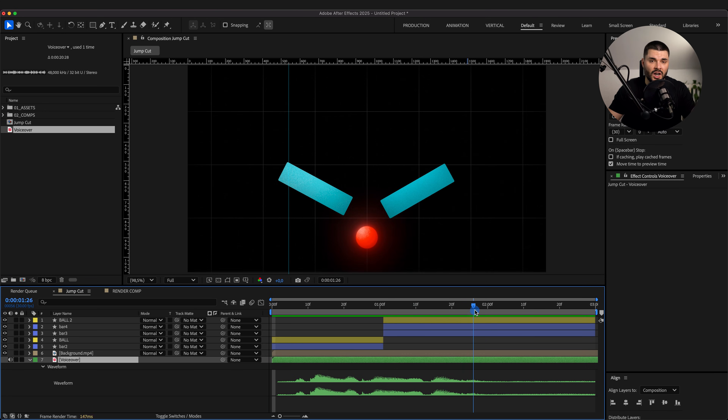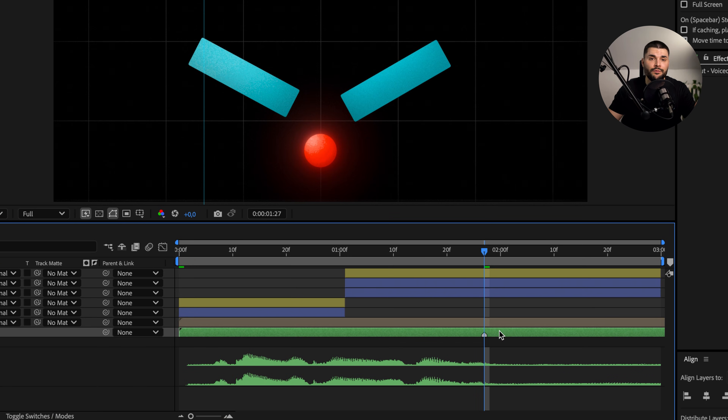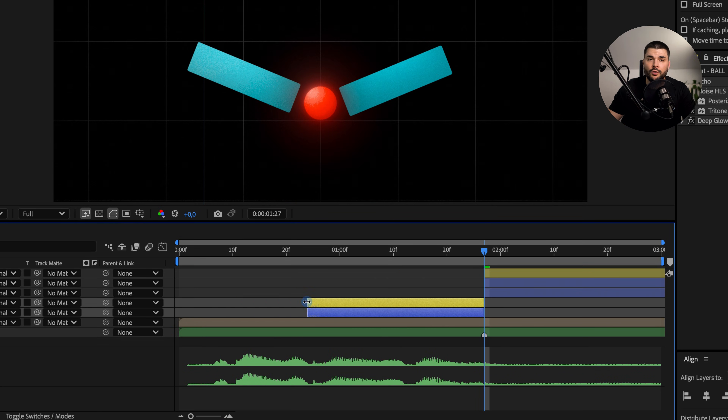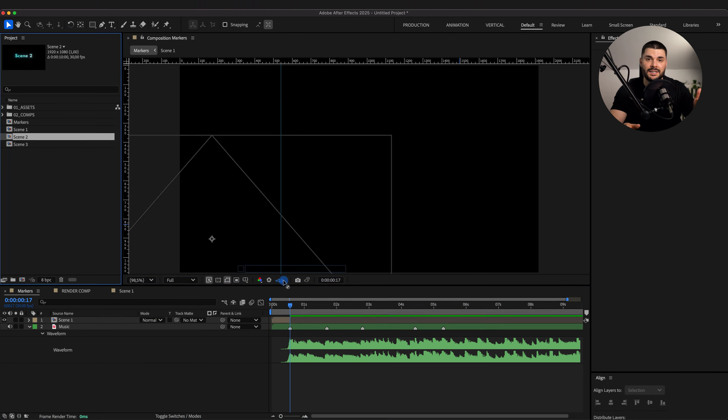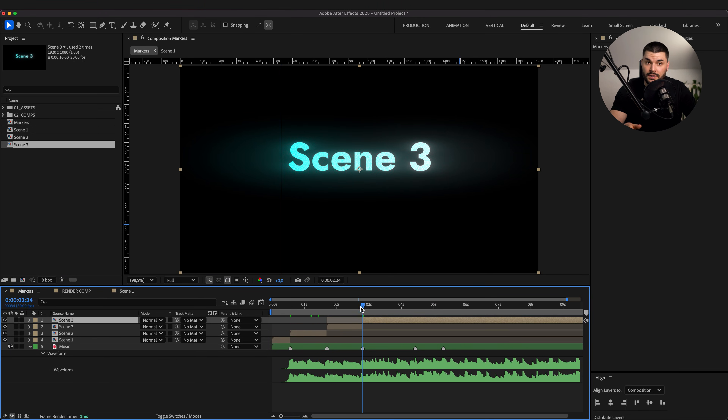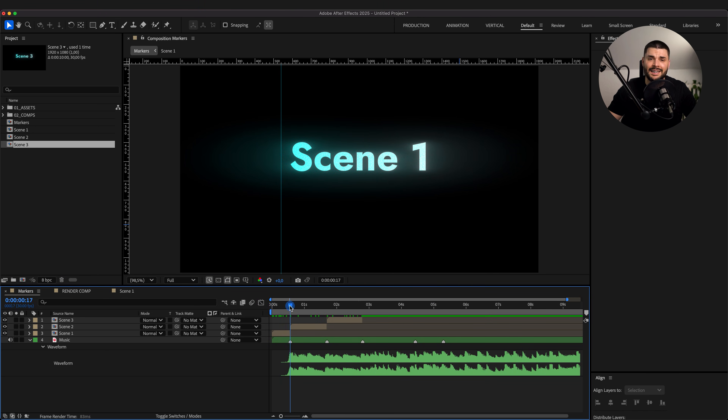Most After Effects users ignore markers — not because they're useless, but because they don't know when to use them. Mark the start and end of scenes or where transitions hit, based on voiceover or animatic. You can name them for even easier navigation. And here's something that helped me a lot, especially when animation depends on music and beats: find the right music before you start animating, drop markers on bars and beats, and sync scenes and transitions to those points. This makes your animations 10 times cooler.